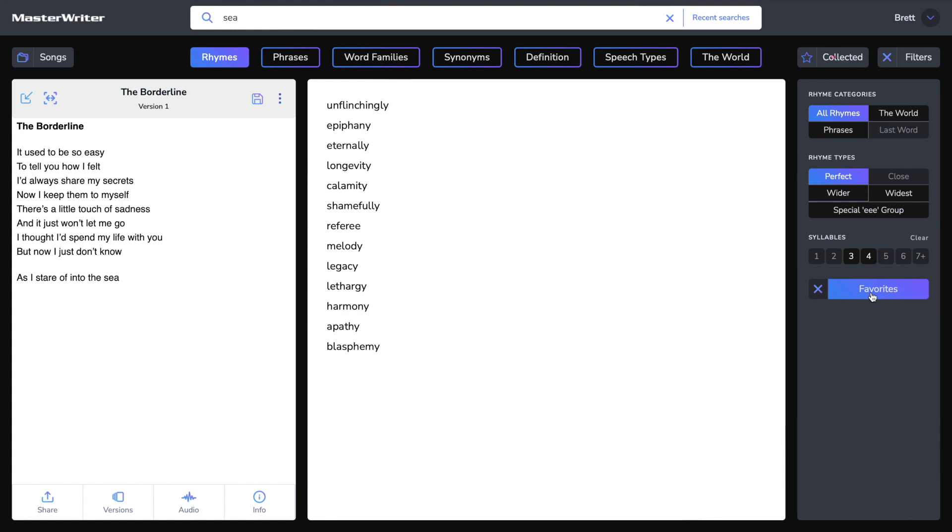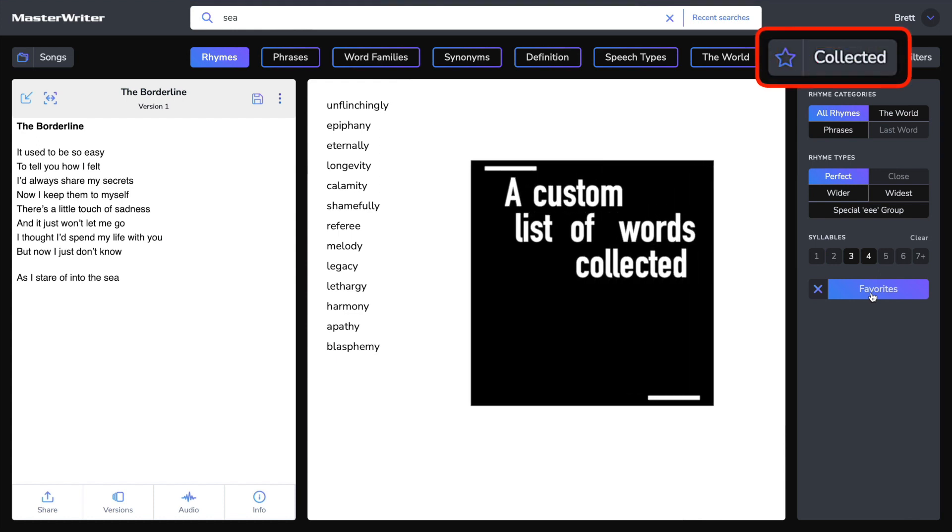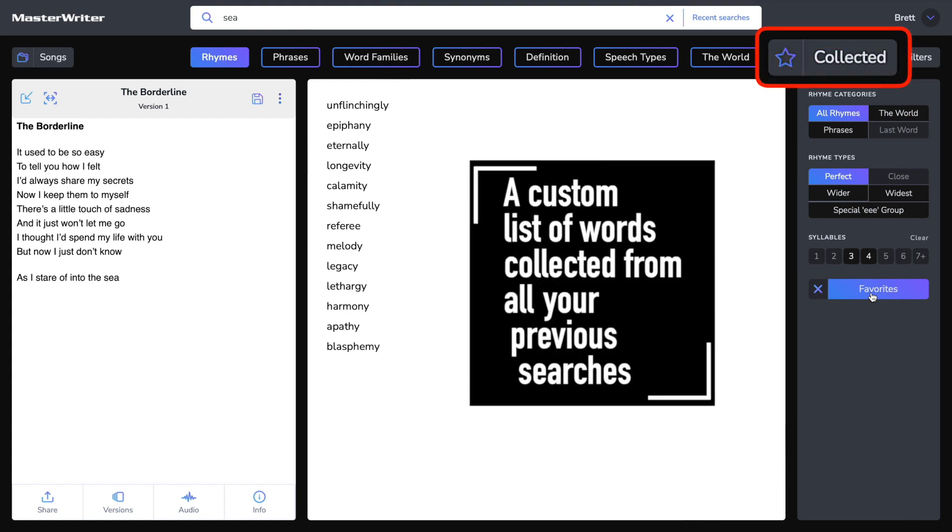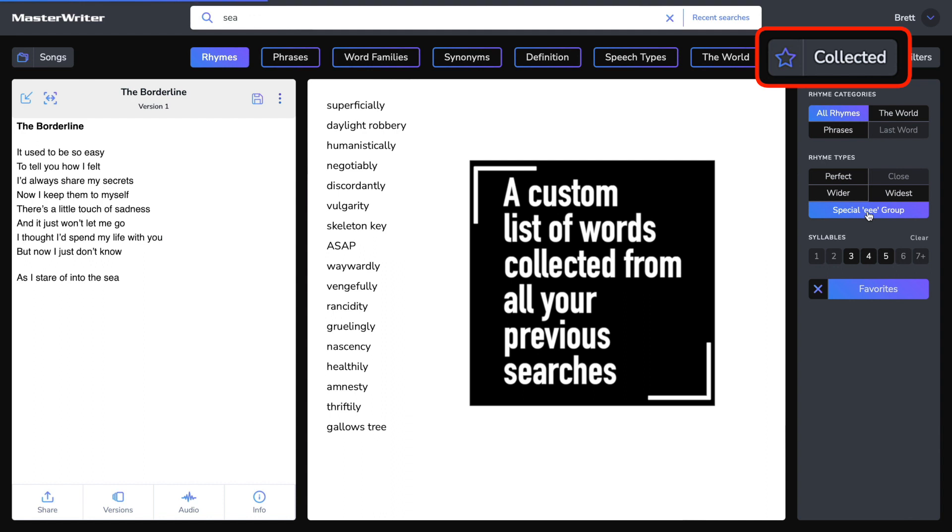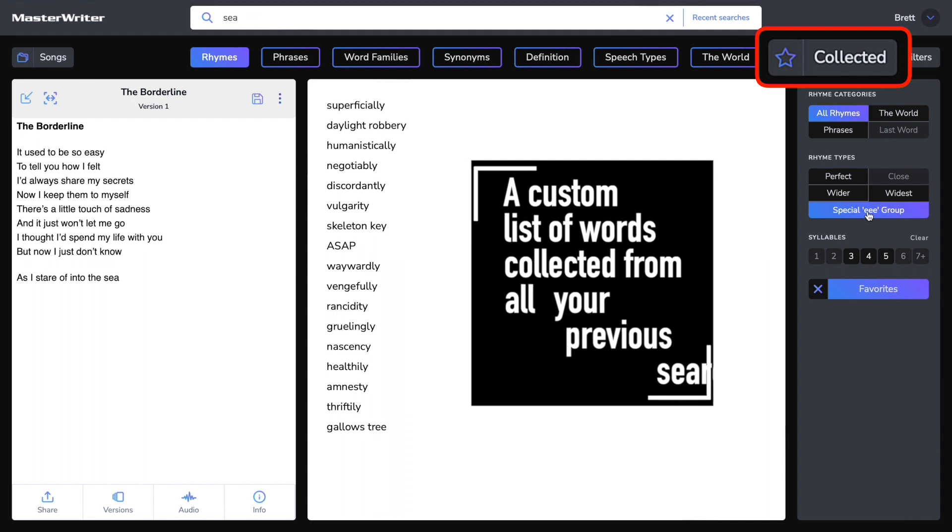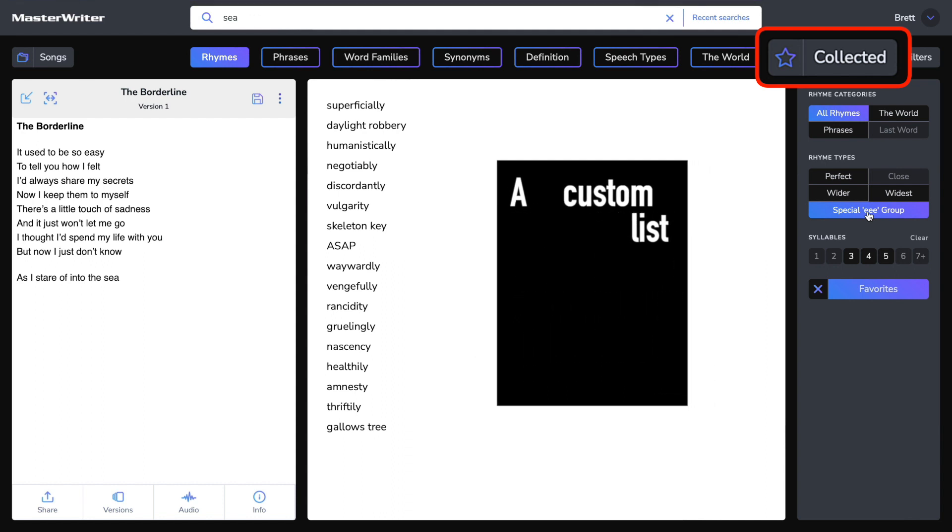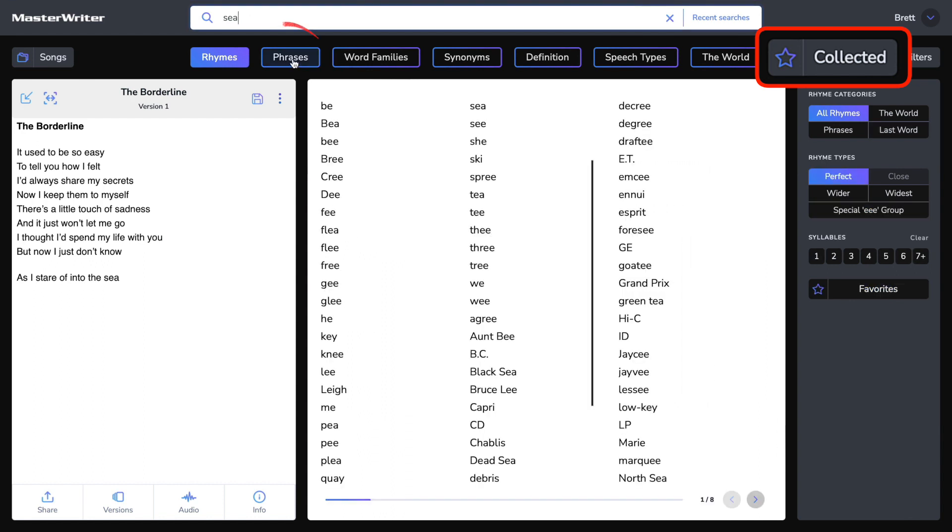Favourites gives you the ability to review the words, phrases, rhymes, synonyms, figures of speech and more that you found useful and collected in all of your previous searches.